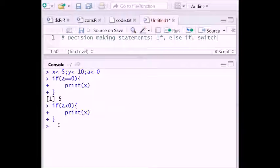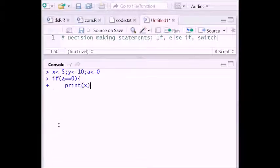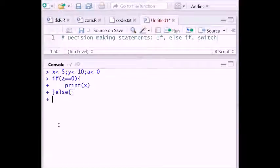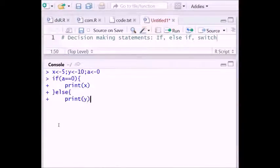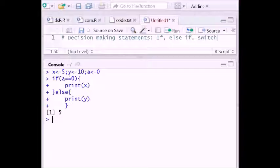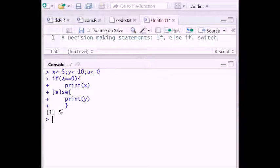Similarly, we can use the if-else statement. For the if-else statement, we write it like this: else print y. Now the value of a is 0. So if a is equal to 0, this condition is true, and hence it will print the value of x.